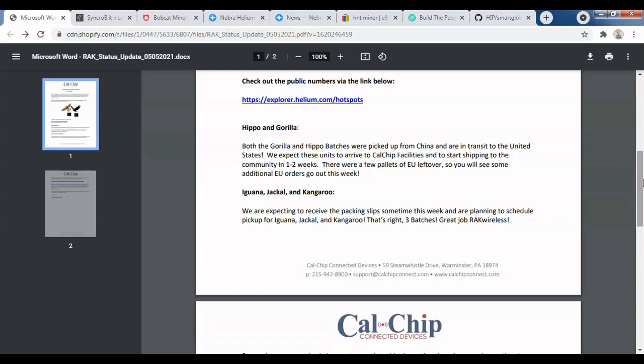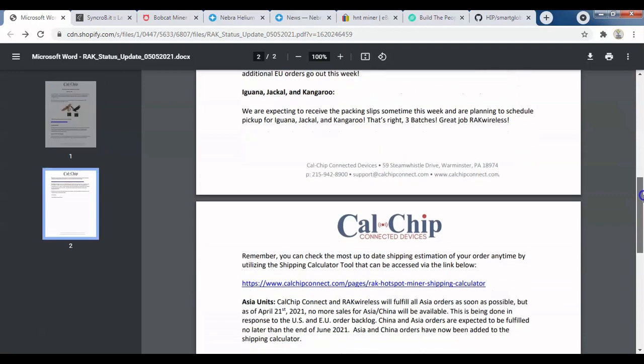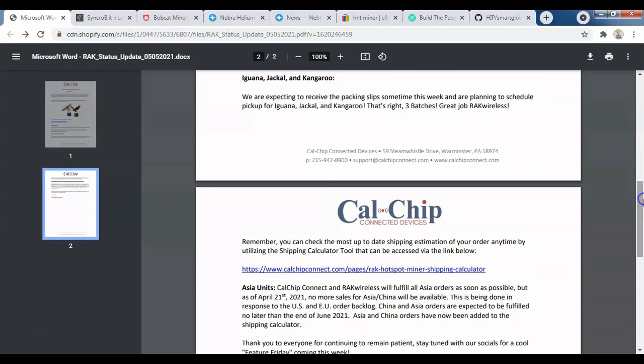They also mentioned three additional batches—the iguana, jekyll, and kangaroo batches—which are ready to be shipped from China to CalChip. Once received in the United States, CalChip can then distribute them further to customers.